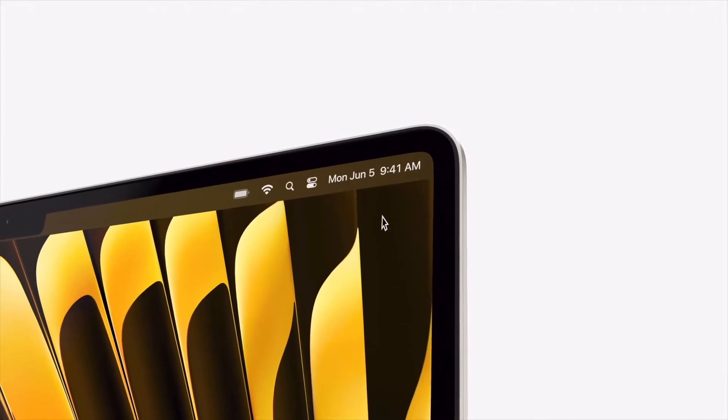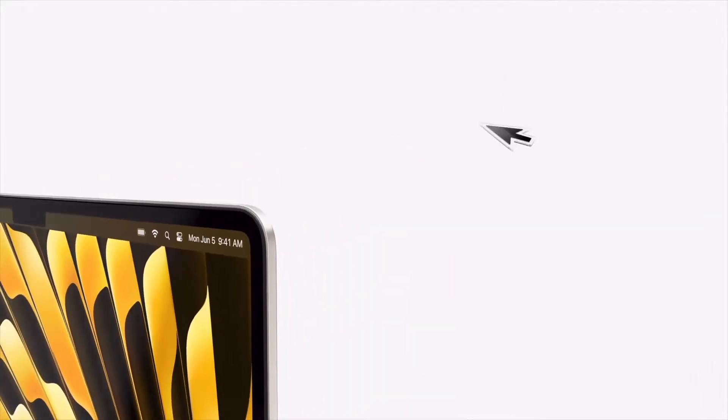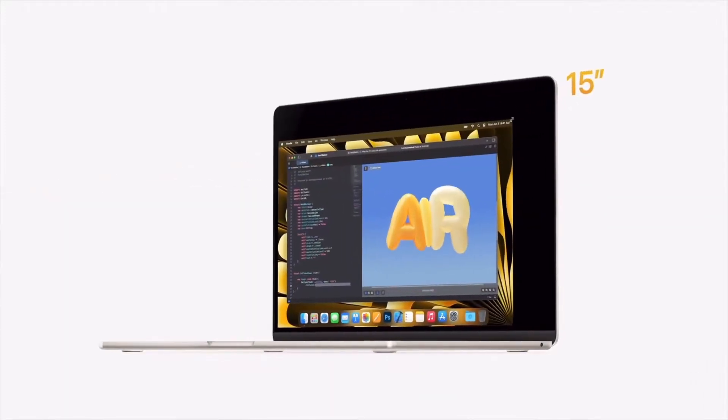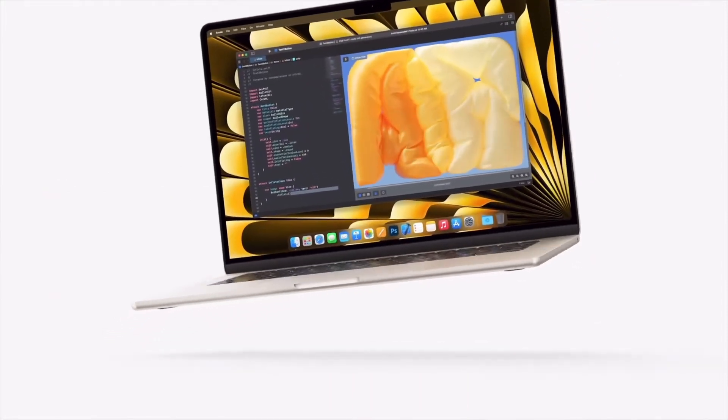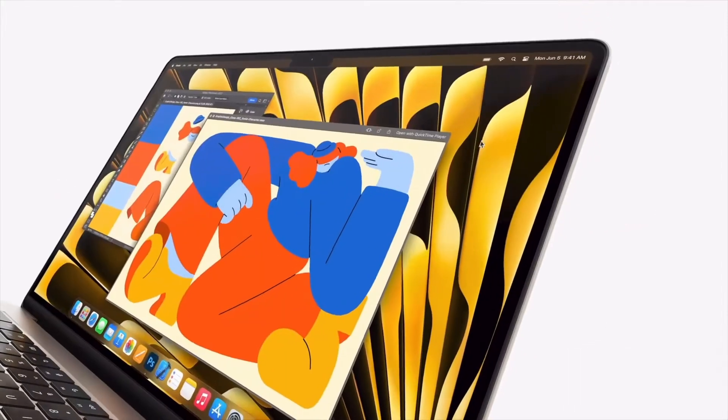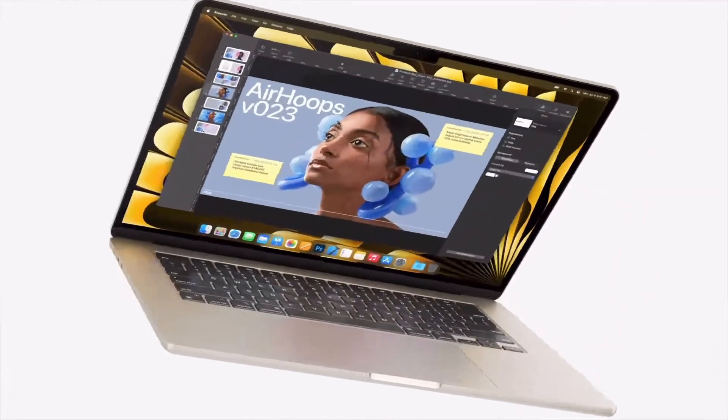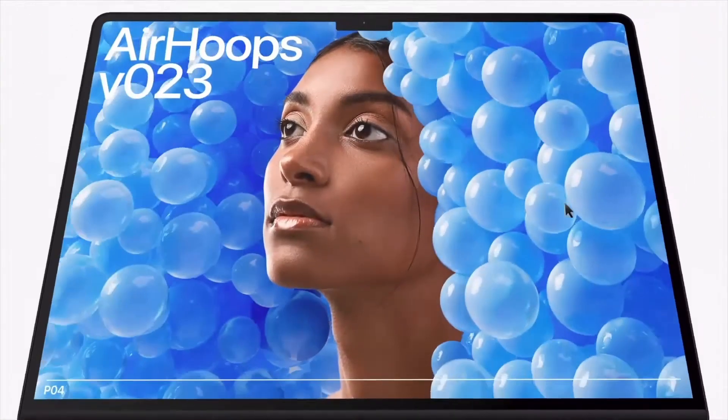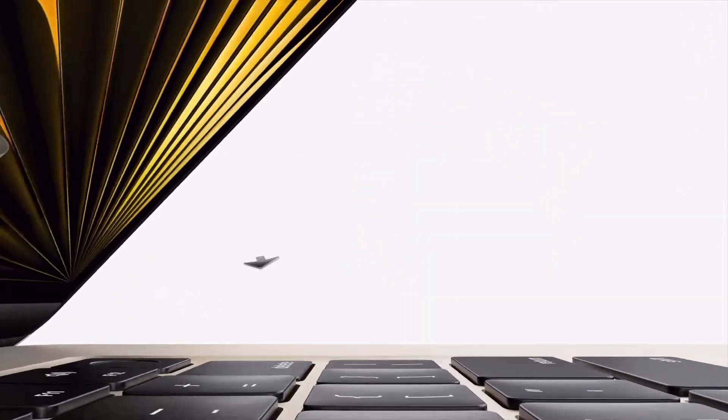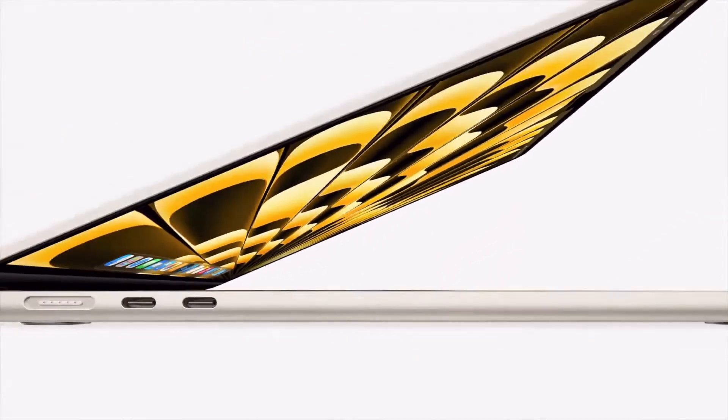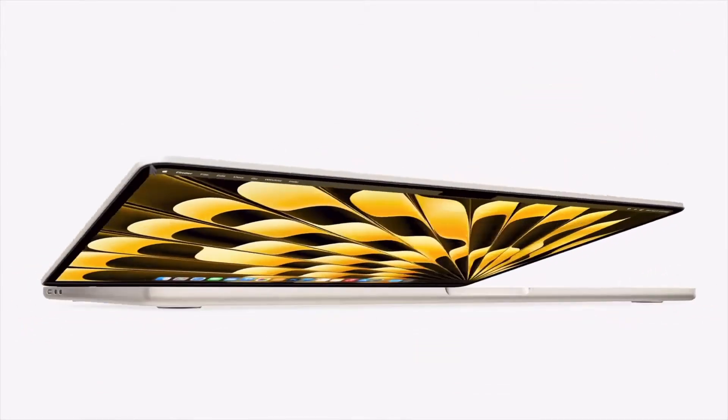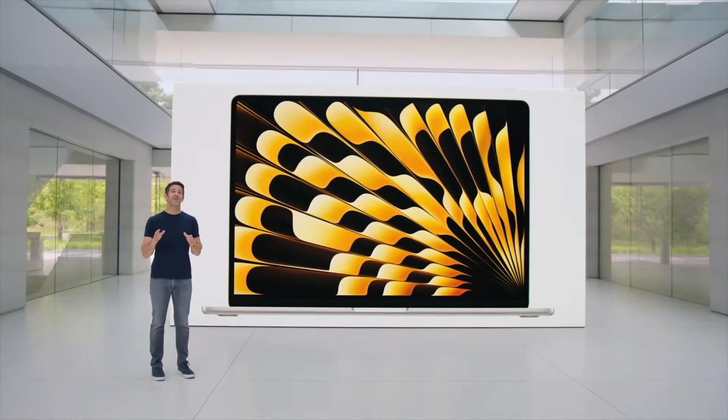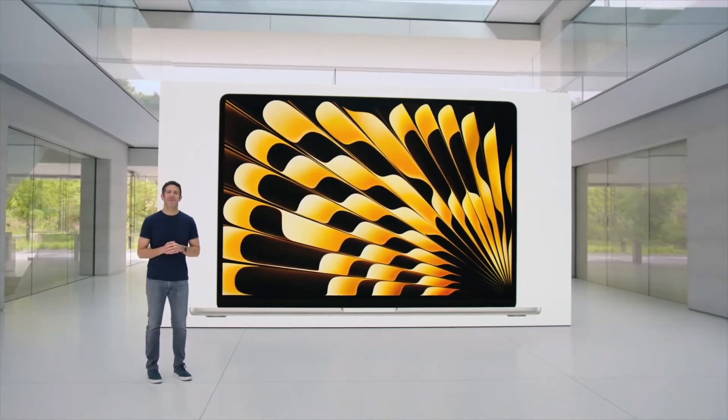Right off the bat, they announced the MacBook Air 15. A lot of people have been expecting this for a while. Yeah, it's basically just your standard MacBook Air, except it's 15 inches. It has headphone jack on one side and the two USB-C Thunderbolt ports on the other side. There are four colorways. It's got the MagSafe power.